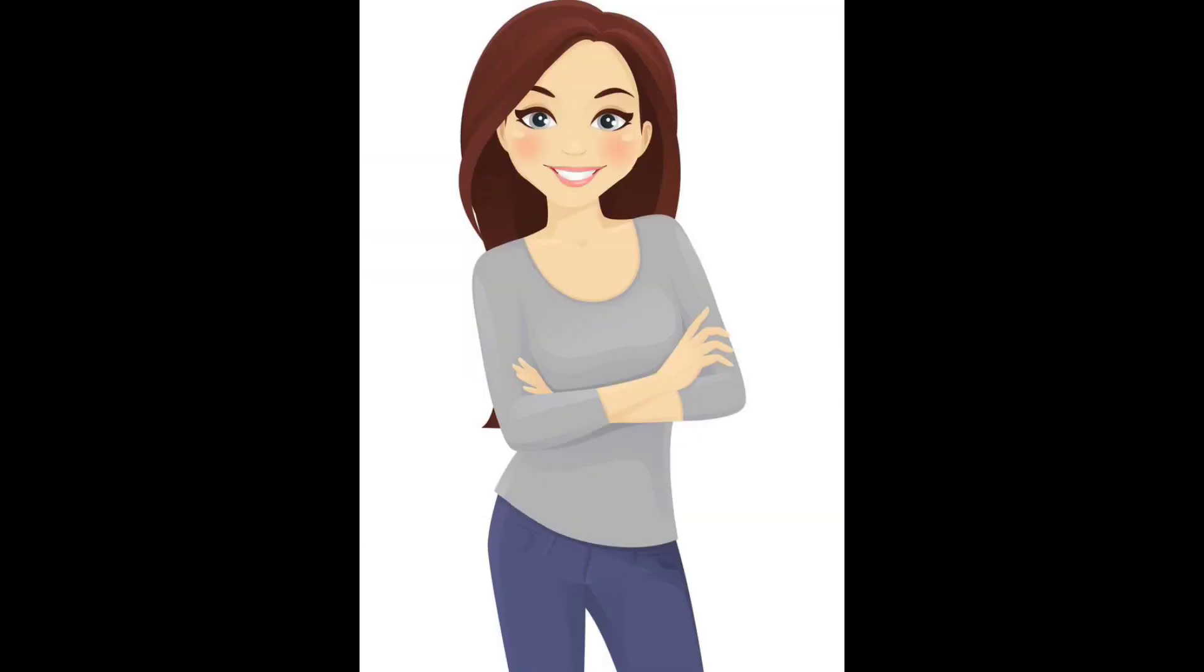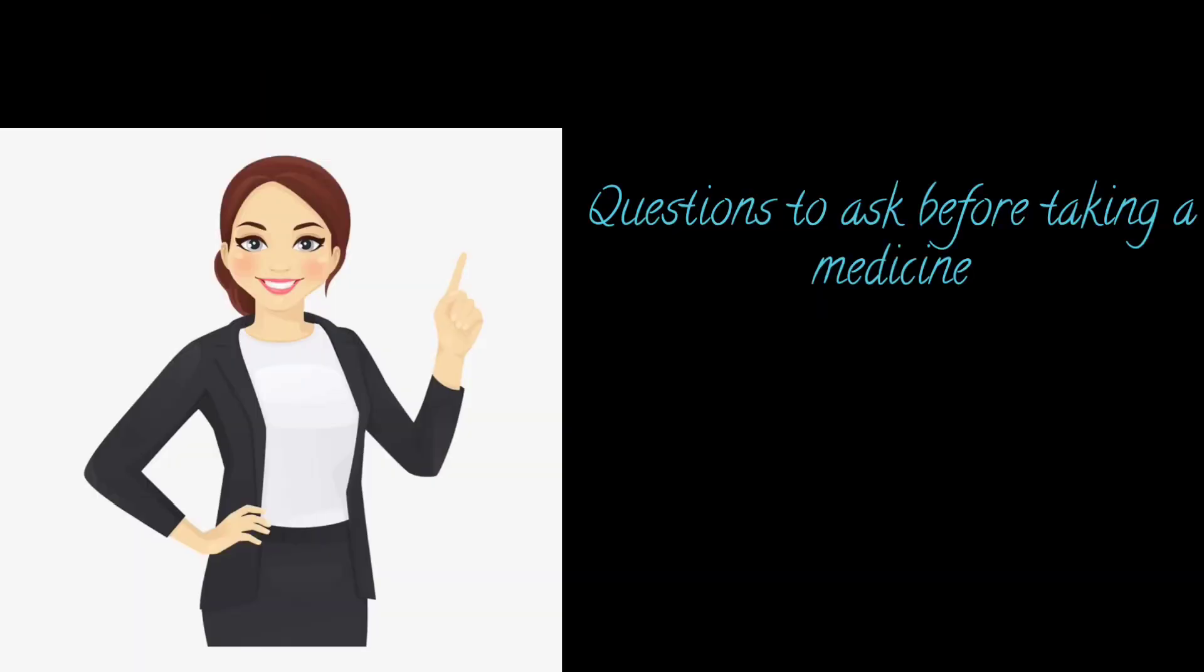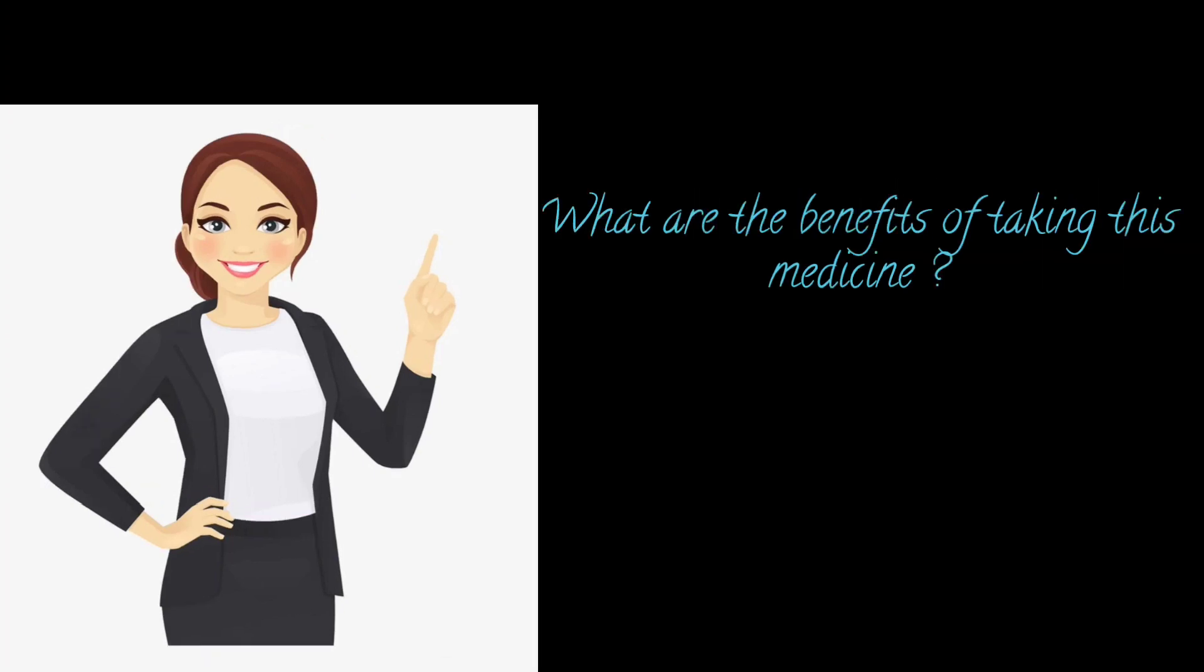Welcome to our YouTube channel Doctorspedia. Today we will talk about the questions which are asked before taking a medicine. So the first question will come: what are the benefits of taking medicine?